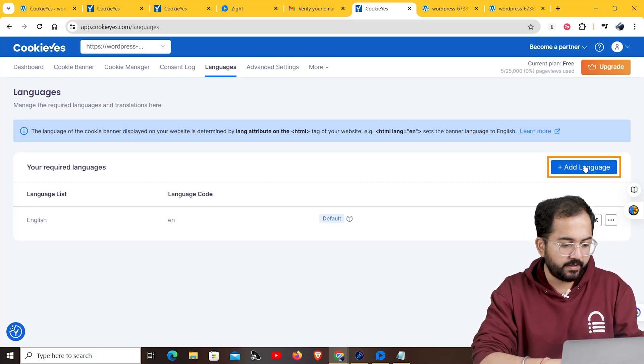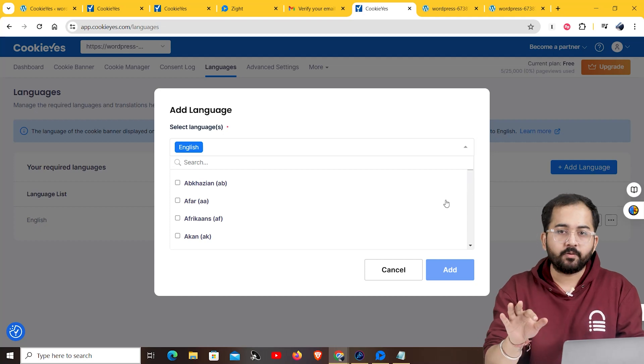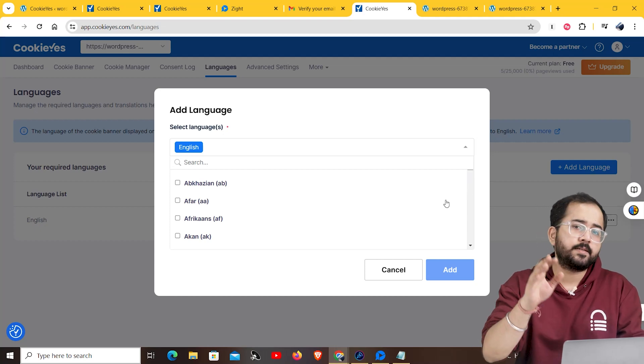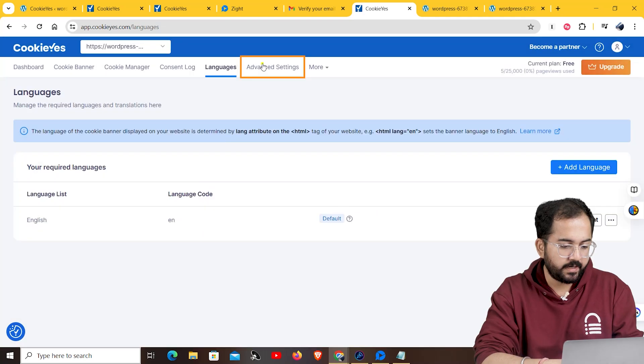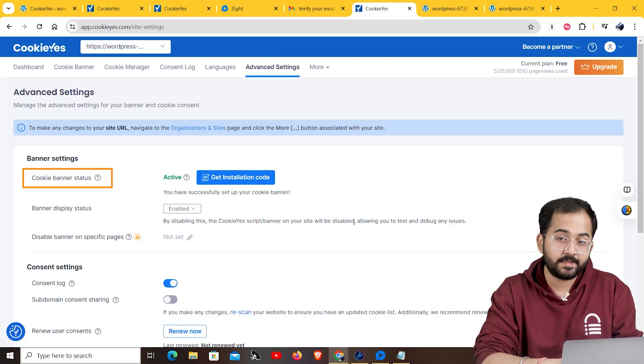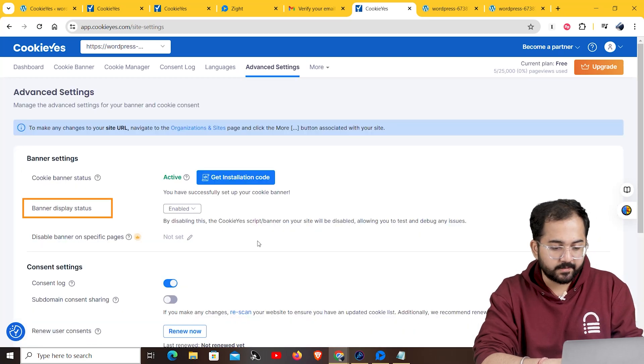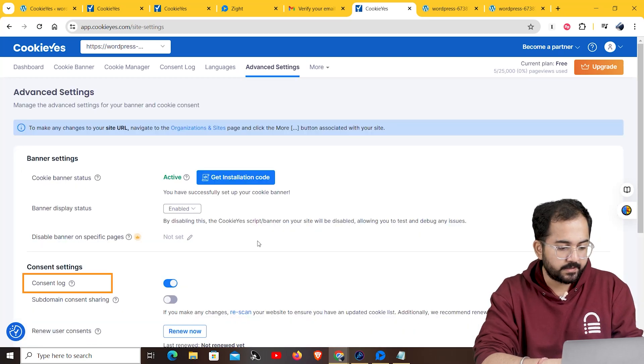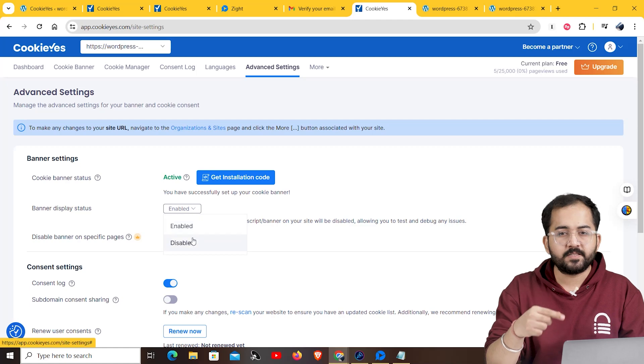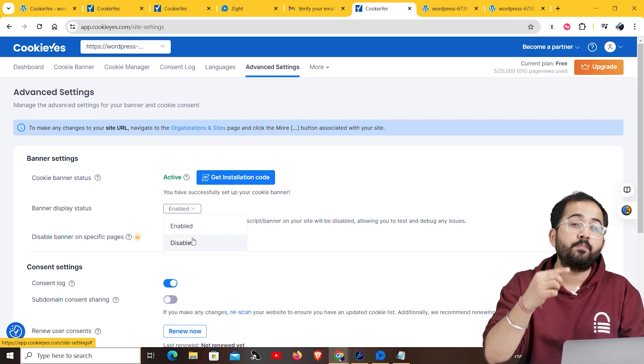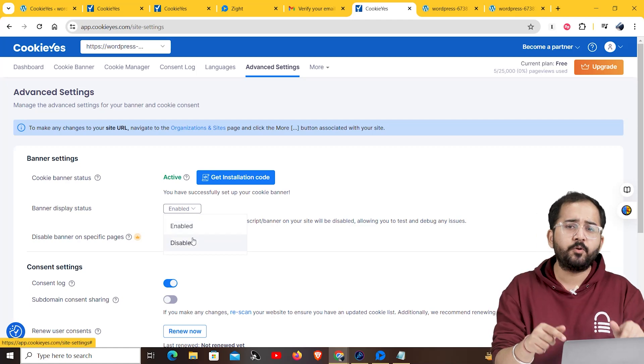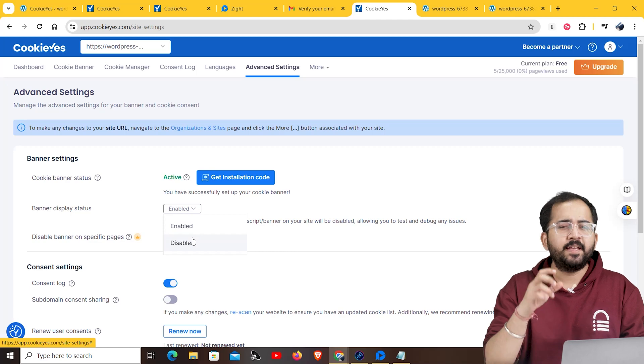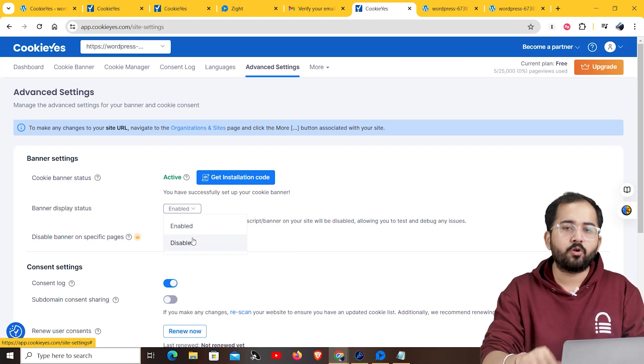This is useful when you have non-english speaking users visiting your website. You can click on add language. Then, add any language to ensure your users understand your cookie policy. Lastly, the advanced setting shows the cookie banner status, the banner display status and the consent log. You can disable the banner display status if you want to check for a bug in your website. This option will help you to determine if the cookie plugin is the root cause of plugin or code conflict.